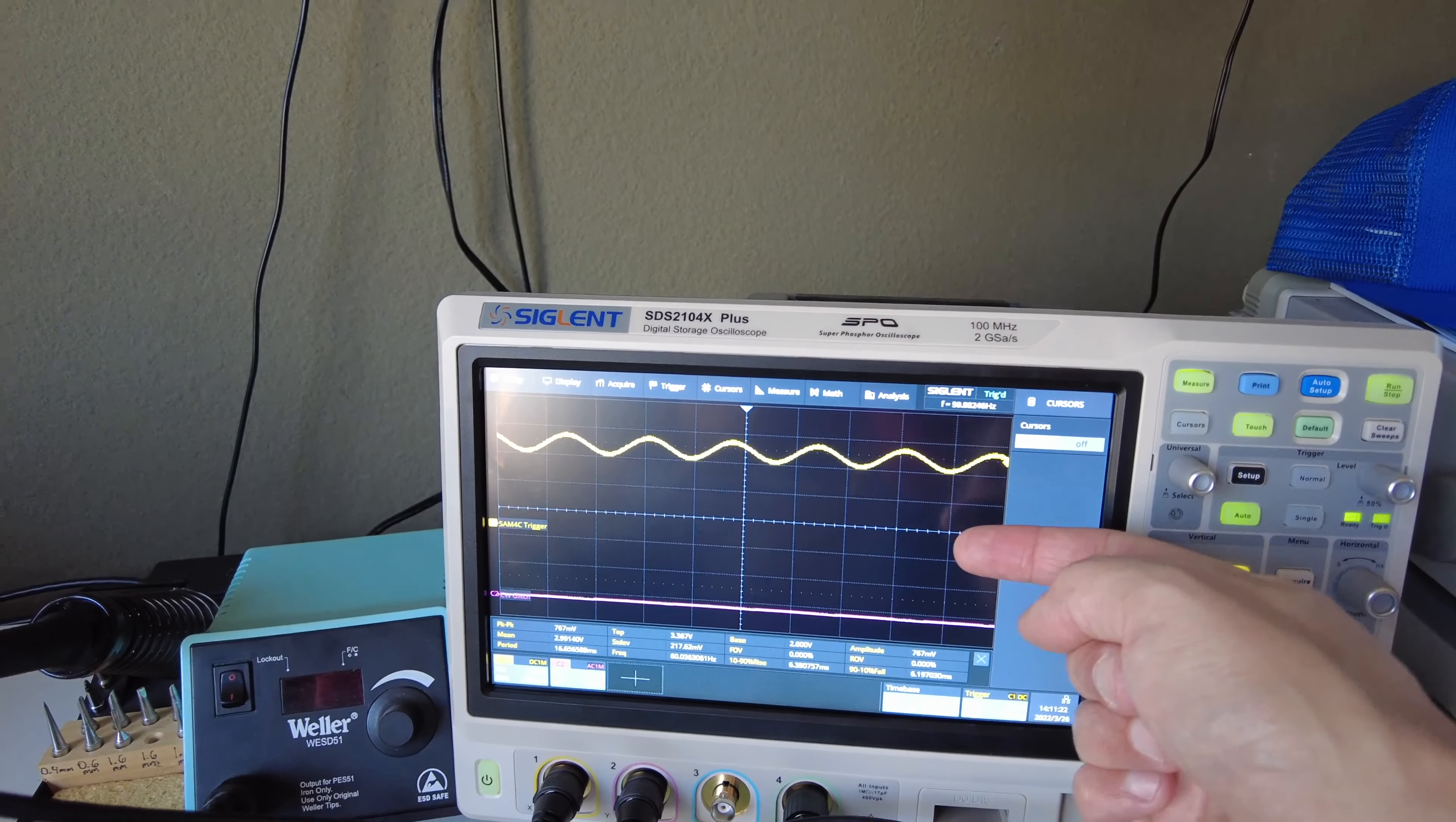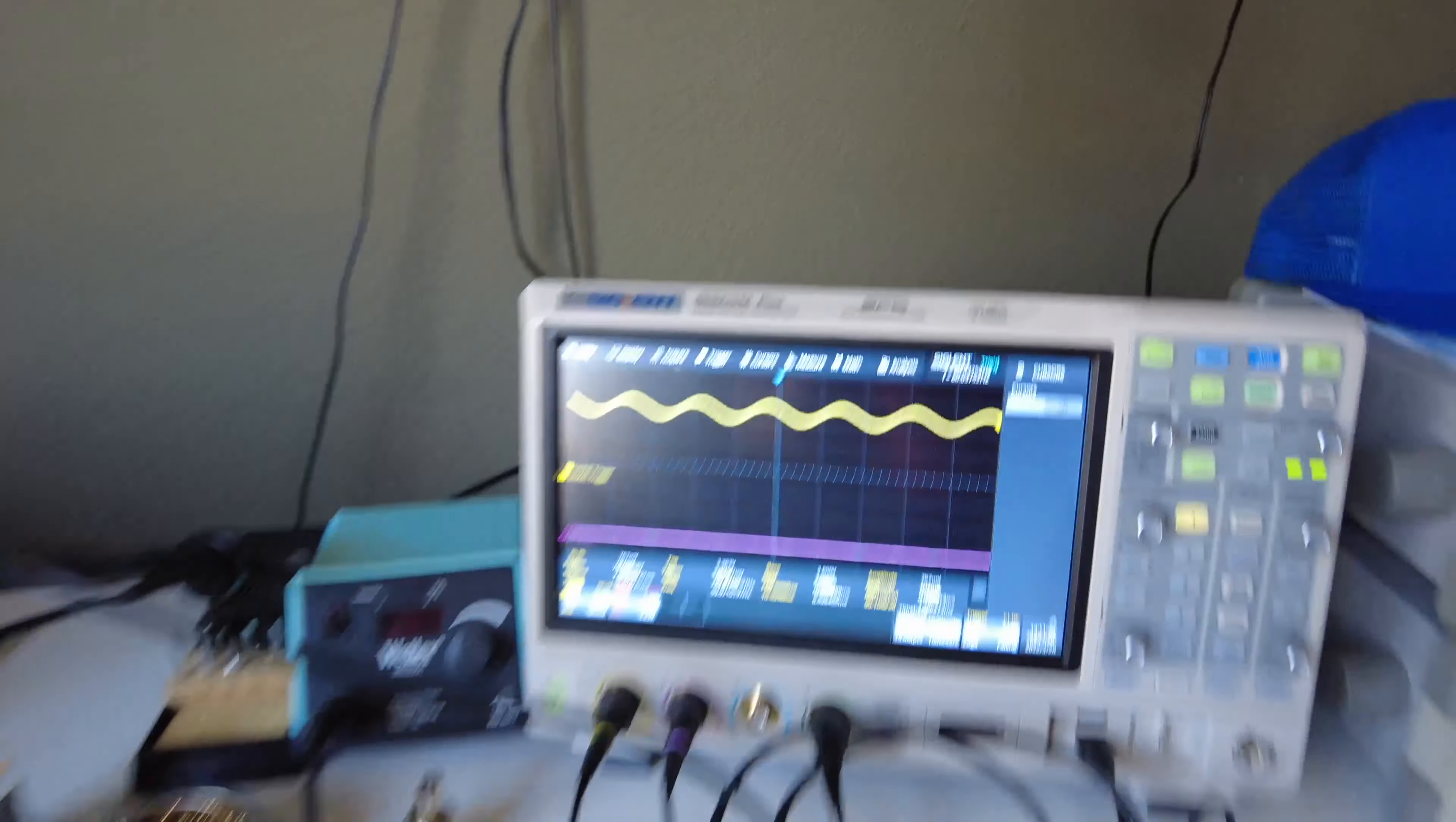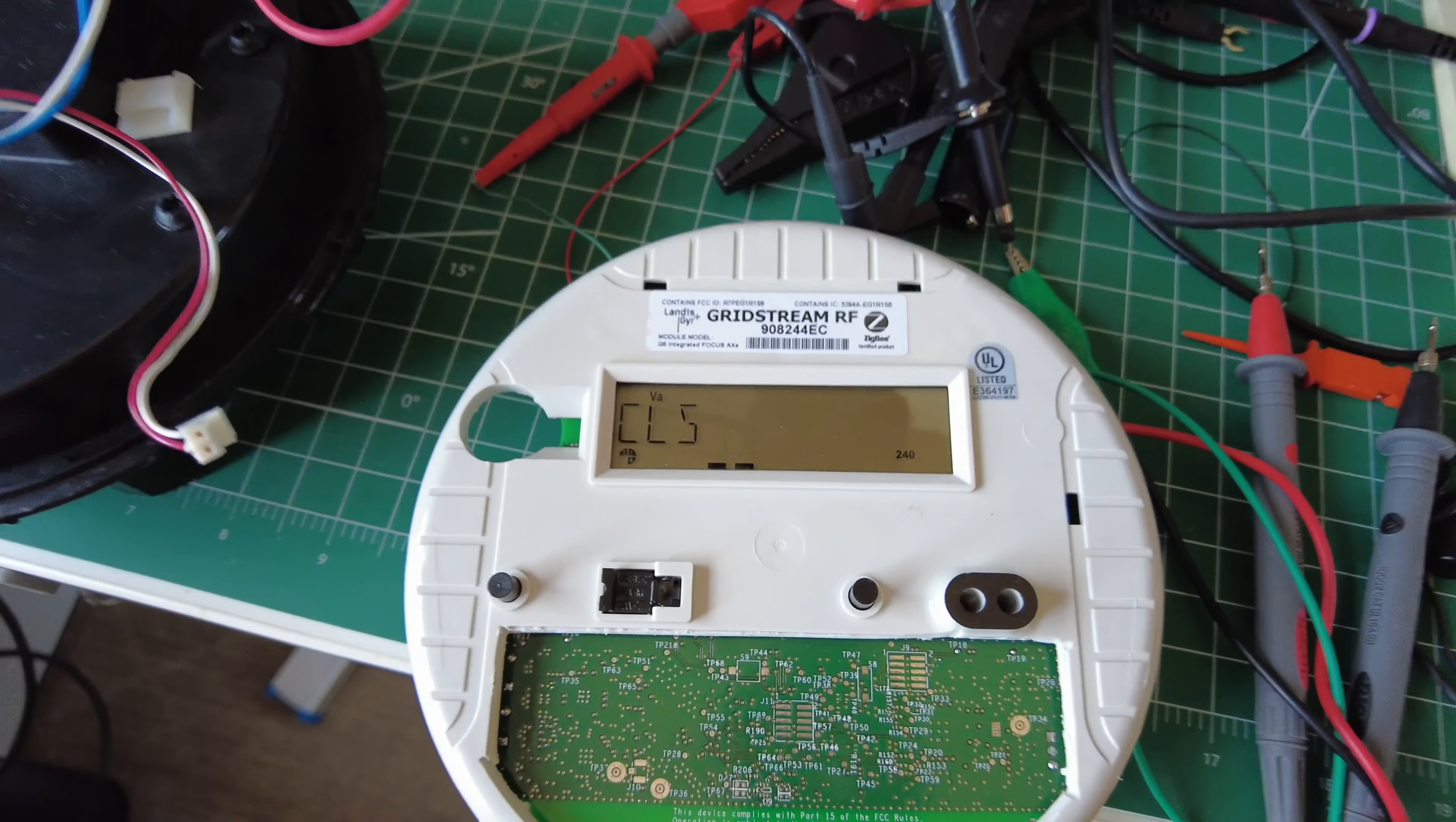So you see this little sine wave, and so if this is 0 volts, this is 3, and then this little tiny 600 millivolt sine wave is riding on top. And when you turn that on, you can see it lets the meter boot.